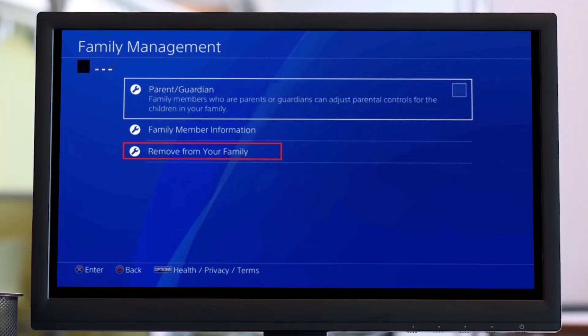If you do find the option, you can click on 'Remove from your family' and that child account is going to be deleted and removed from your family members as well. That's all it takes to delete your child's PlayStation account.